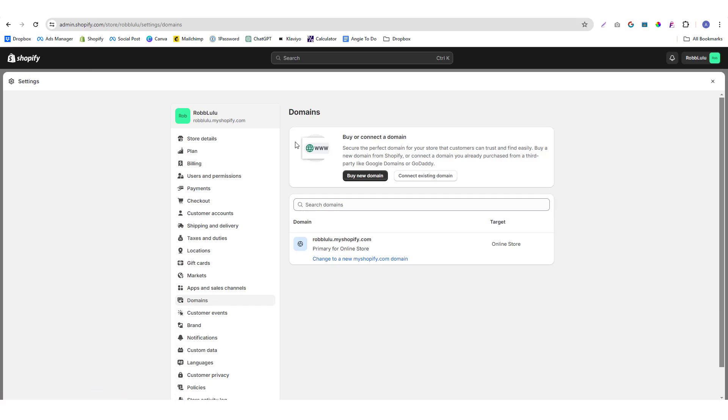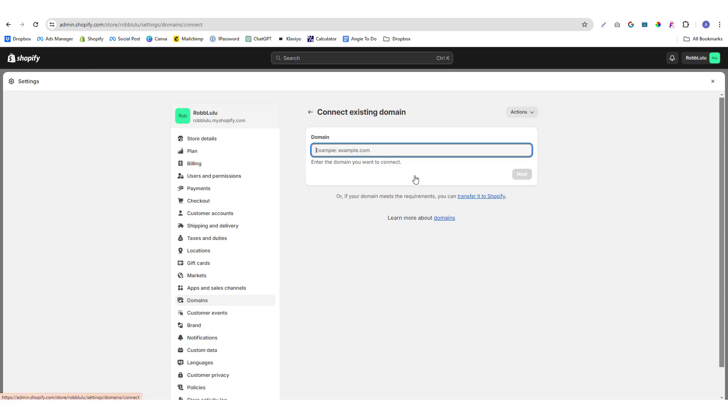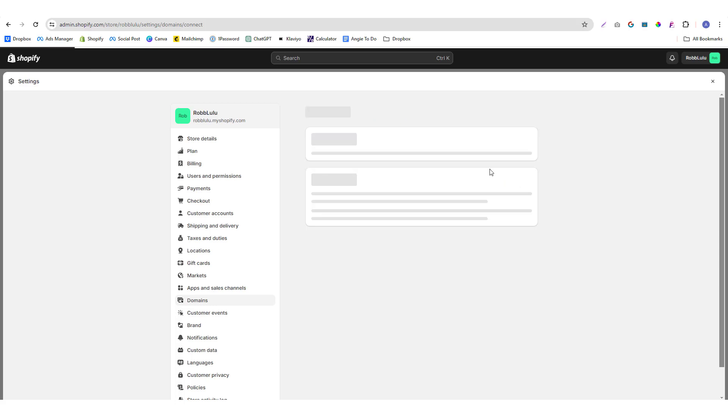Now if you already have an existing domain, like if you already purchased that domain from GoDaddy, you can connect it. Simply click connect existing domain and then put in the domain that you want to connect. So as an example, this is the domain that I want to use in the Shopify account. I'm going to click next.